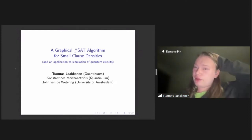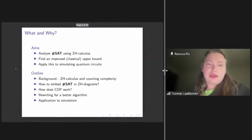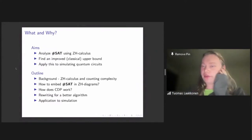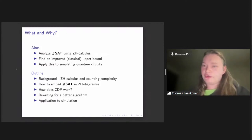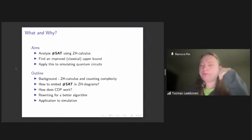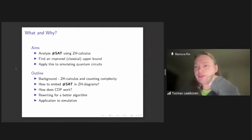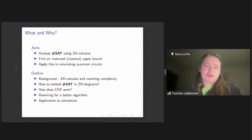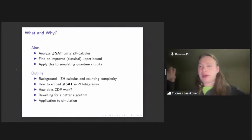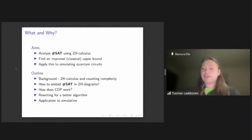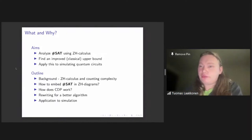I'm going to talk about this work: 'Graphical SharpSat Algorithm for Small Clause Densities,' specifically how it applies to the simulation of quantum circuits. It's joint work with Konstantinos Mechanosidis and John van der Veytring. We'll look at SharpSat using the ZH calculus — a graphical calculus originally designed for quantum computing — to find an improved classical upper bound, and then apply it to simulating quantum circuits.